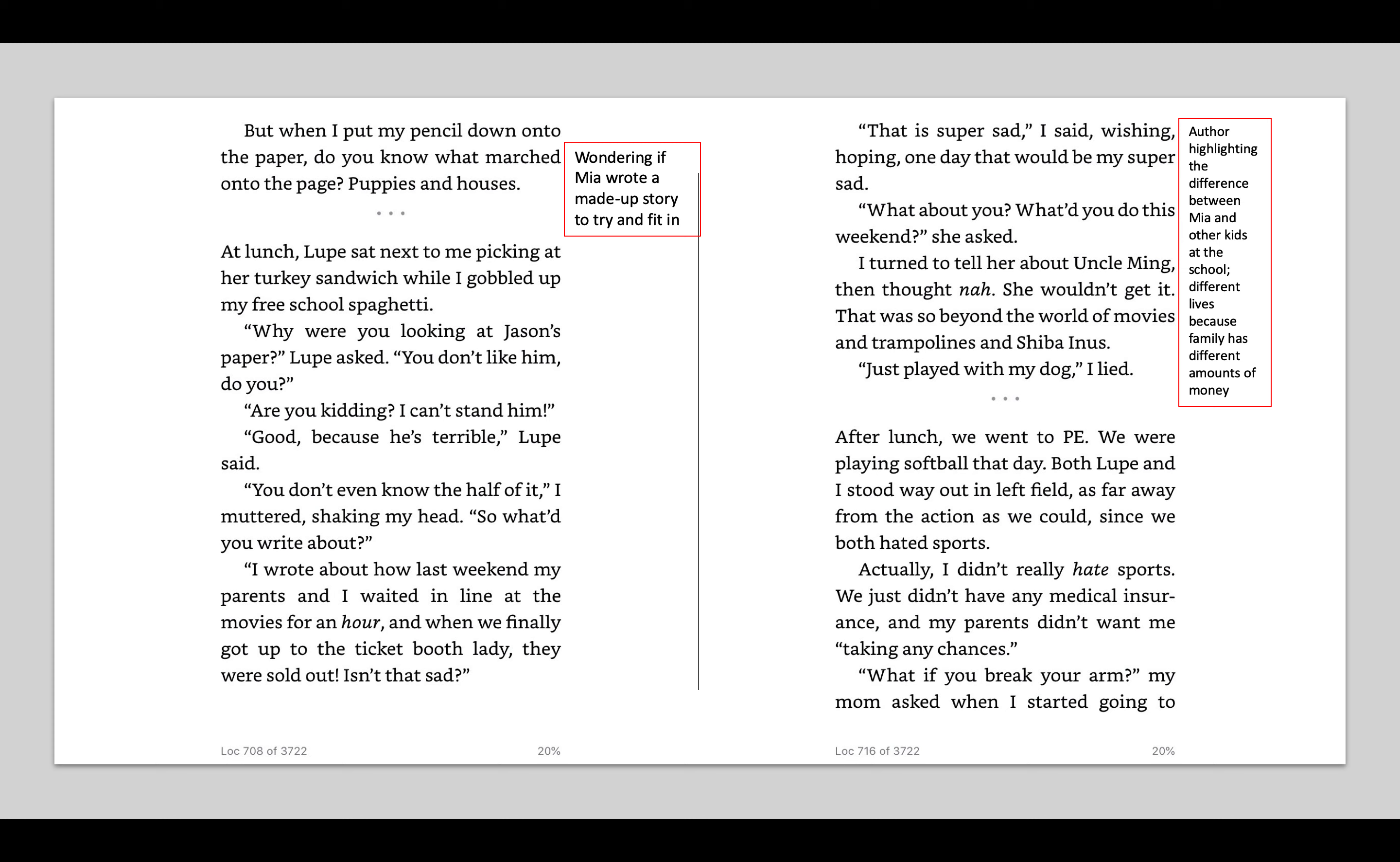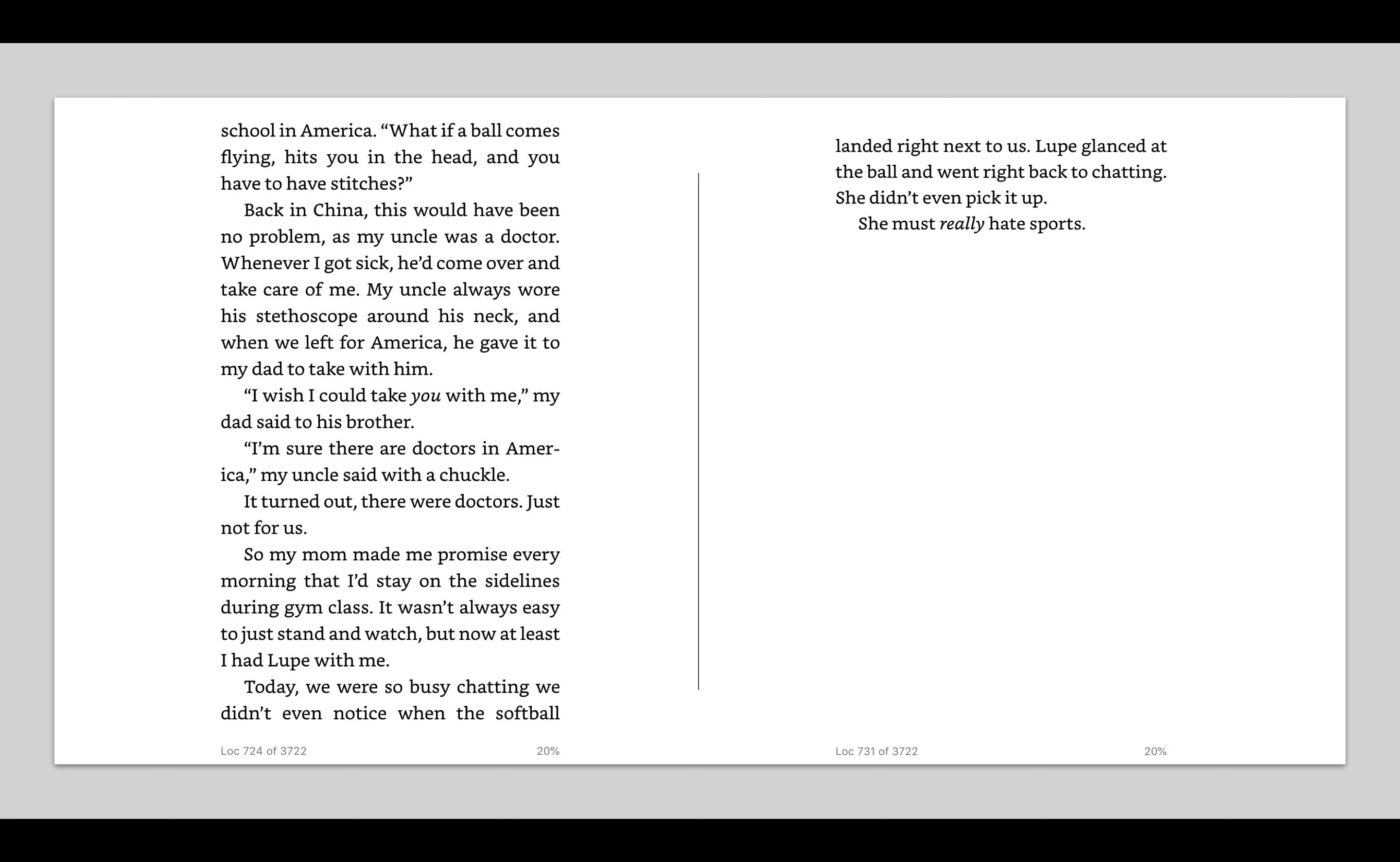After lunch, we went to P.E. We were playing softball that day. Both Lupe and I stood way out in left field, as far away from the action as we could, since we both hated sports. Actually, I didn't really hate sports. We just didn't have any medical insurance, and my parents didn't want me taking any chances. What if you break your arm, my mom asked when I started going to school in America. What if a ball comes flying, hits you in the head, and you have to have stitches? Back in China, this would have been no problem, as my uncle was a doctor.